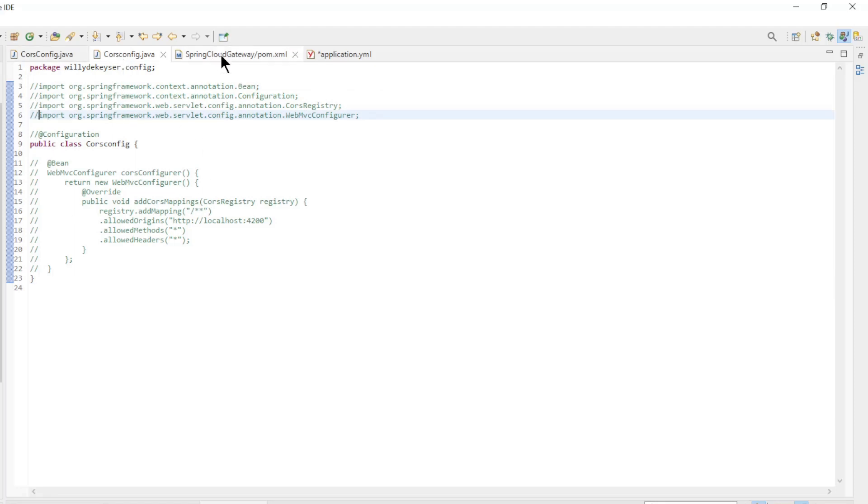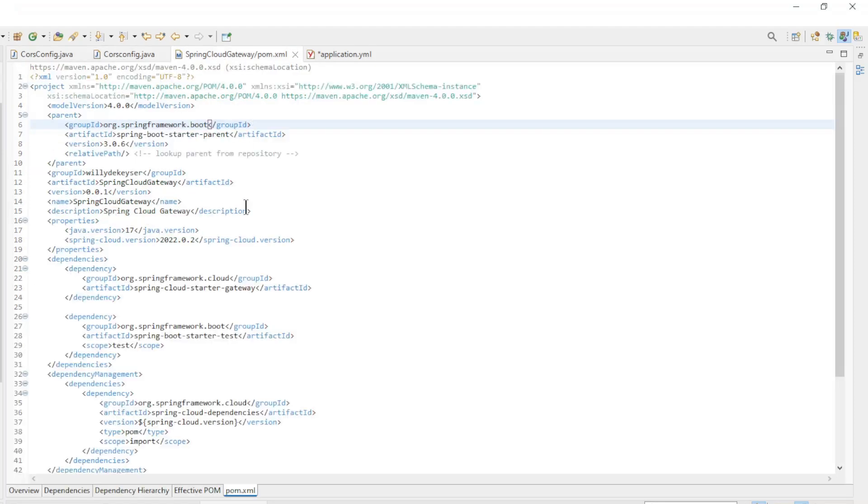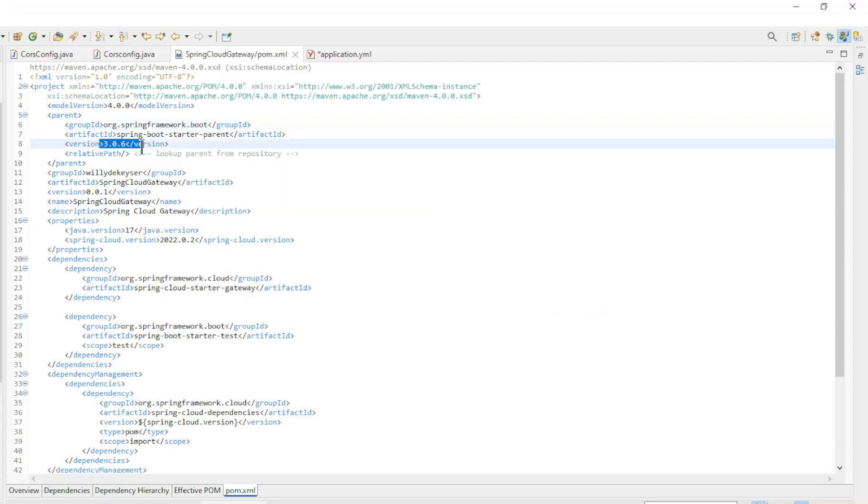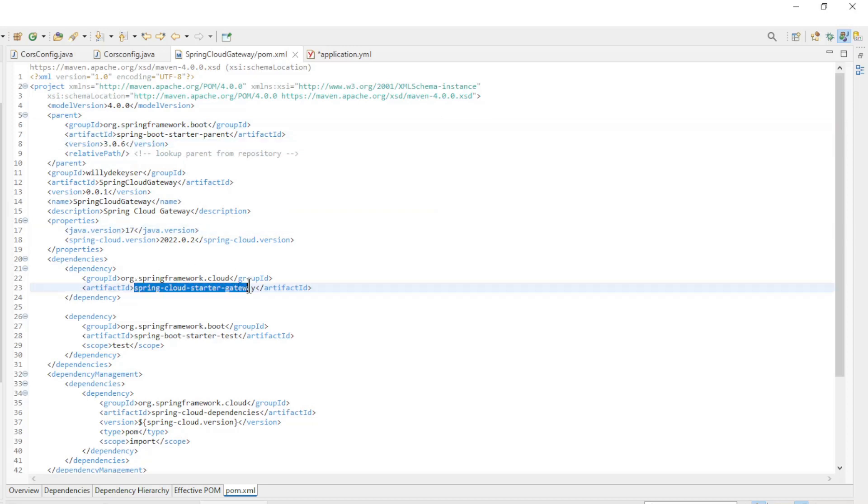Then we go to the POM XML file of the new Spring Cloud Gateway. Spring Boot Starter Version 3.0.6 and the Dependency Spring Cloud Starter Gateway.